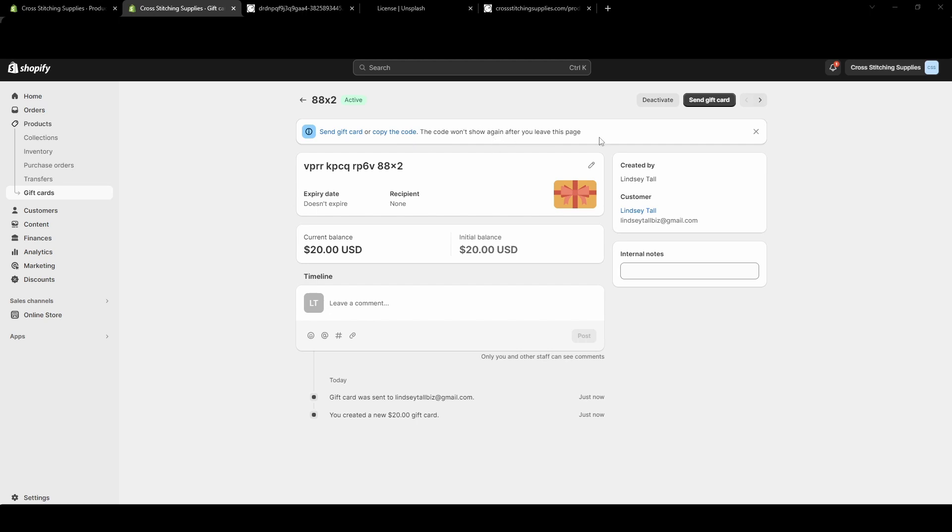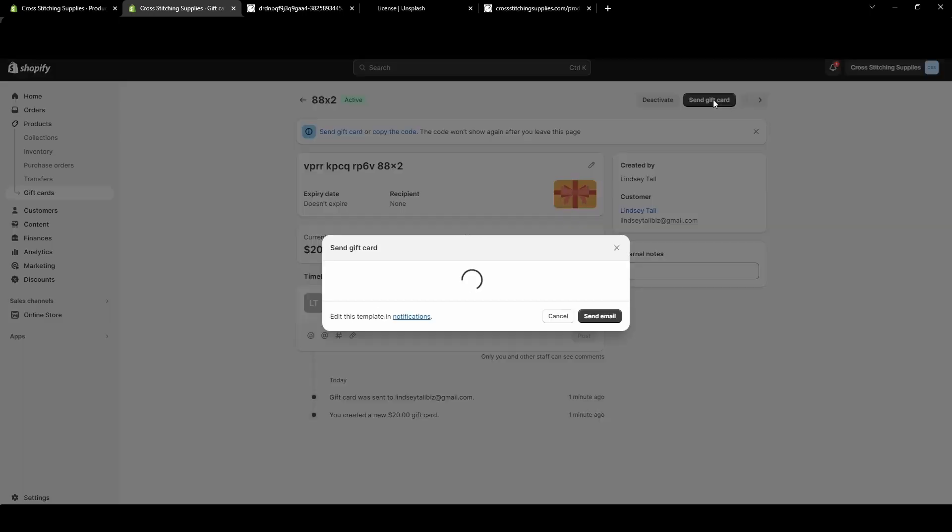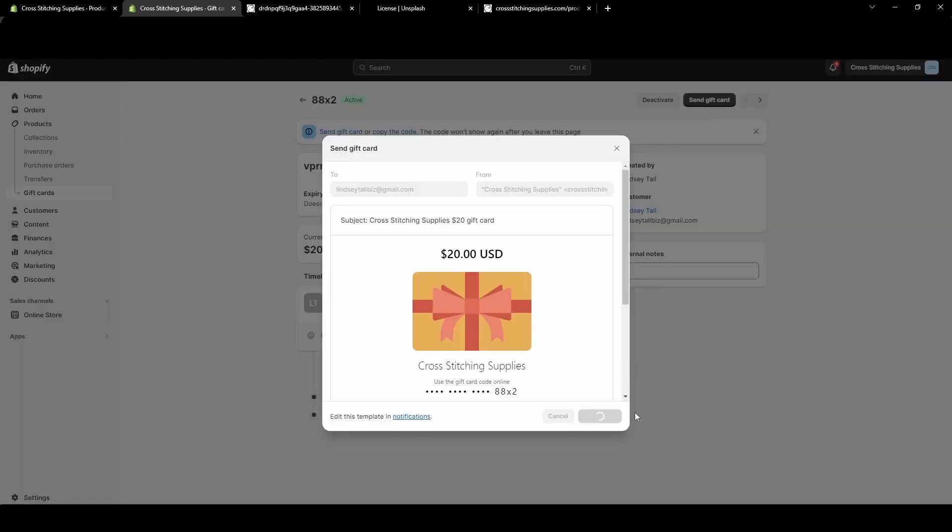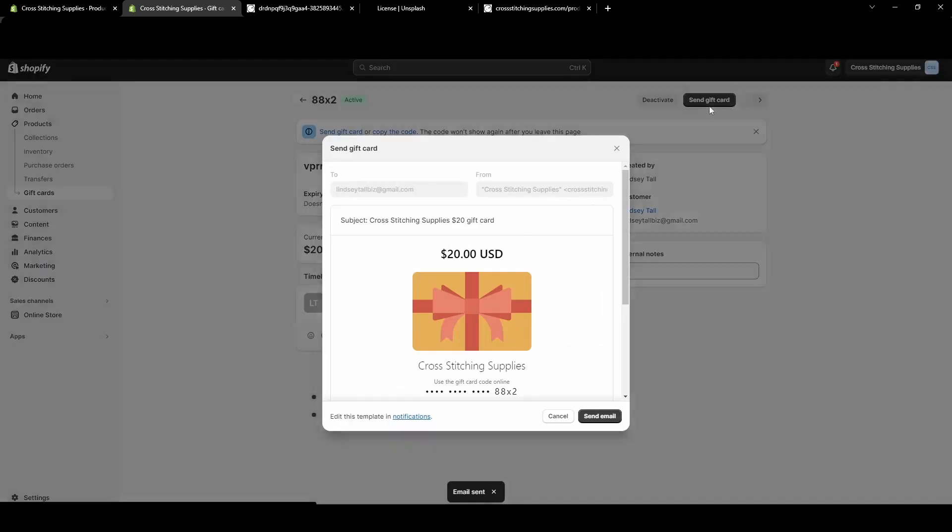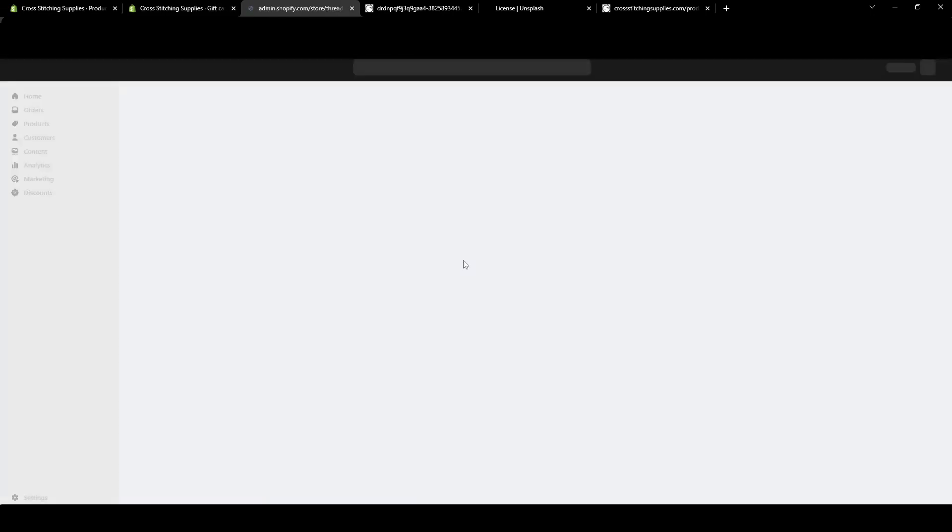I believe they mainly do that so if someone hacked into your site they wouldn't see it, or if someone on your own team would maybe go through and steal the gift card numbers and use them. It just kind of eliminates that as even a possibility. Let's just say I wanted to hit Send Gift Card again - it will just pop up again and I can hit Send Email. I do want to make one little note: it says edit this template and notification.